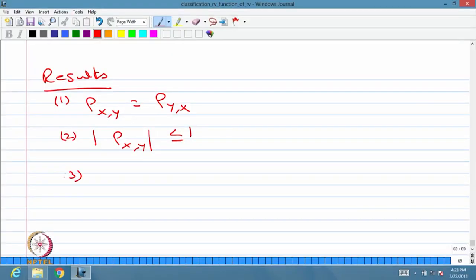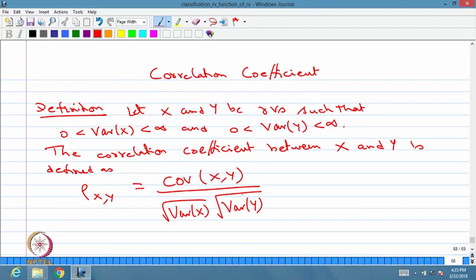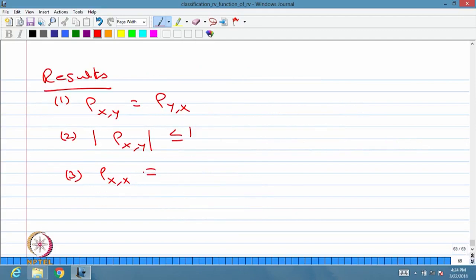The third result: if you compute the correlation coefficient between the same random variable, the covariance of x with x is just the variance of x, and the denominator also becomes the variance of x, so the answer is 1. That means the correlation coefficient between the same random variable is 1. Suppose you compute the correlation between x and minus x — that quantity is going to be minus 1.